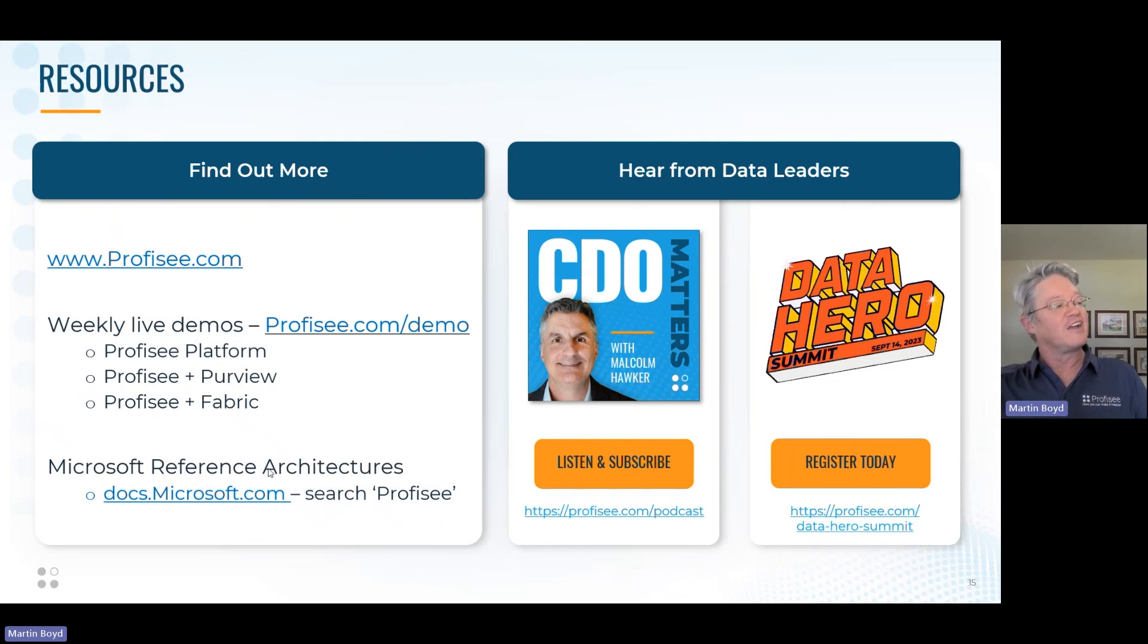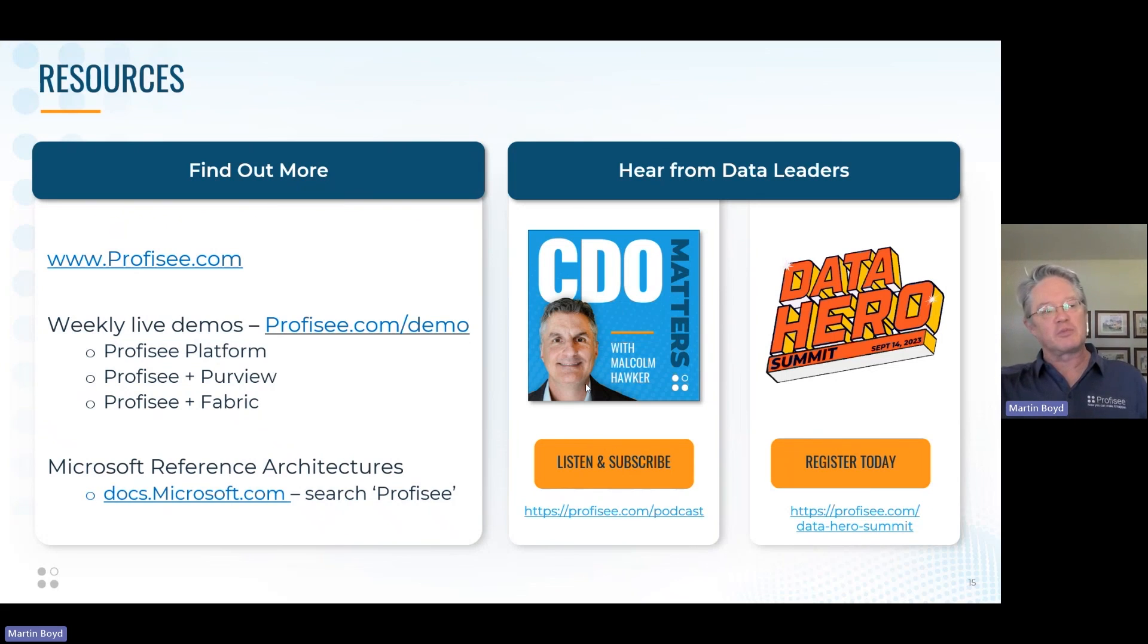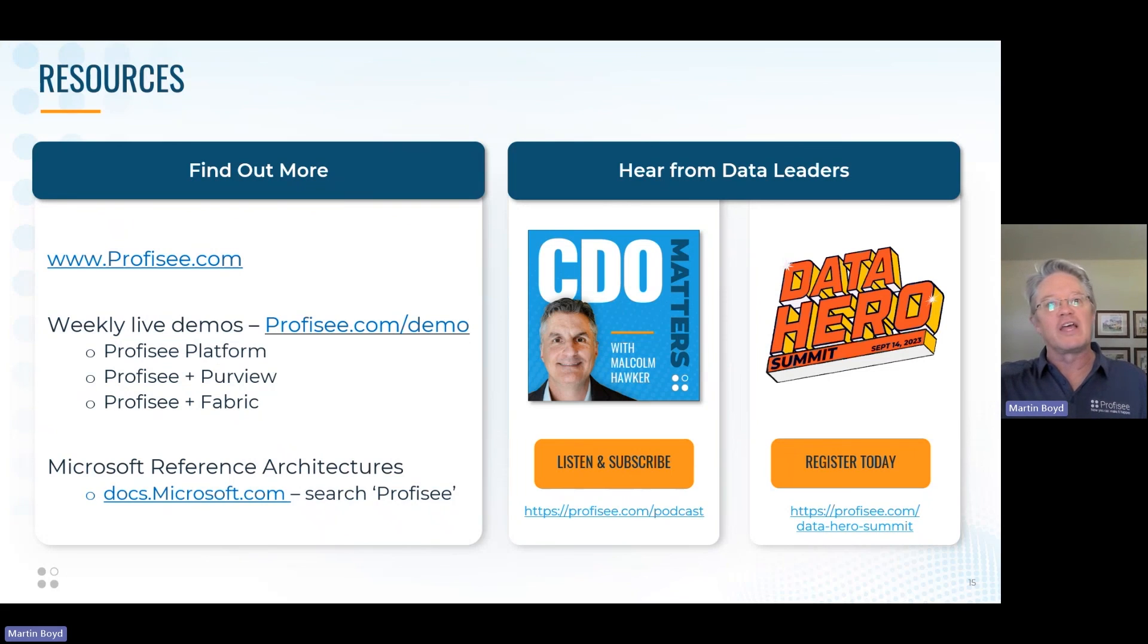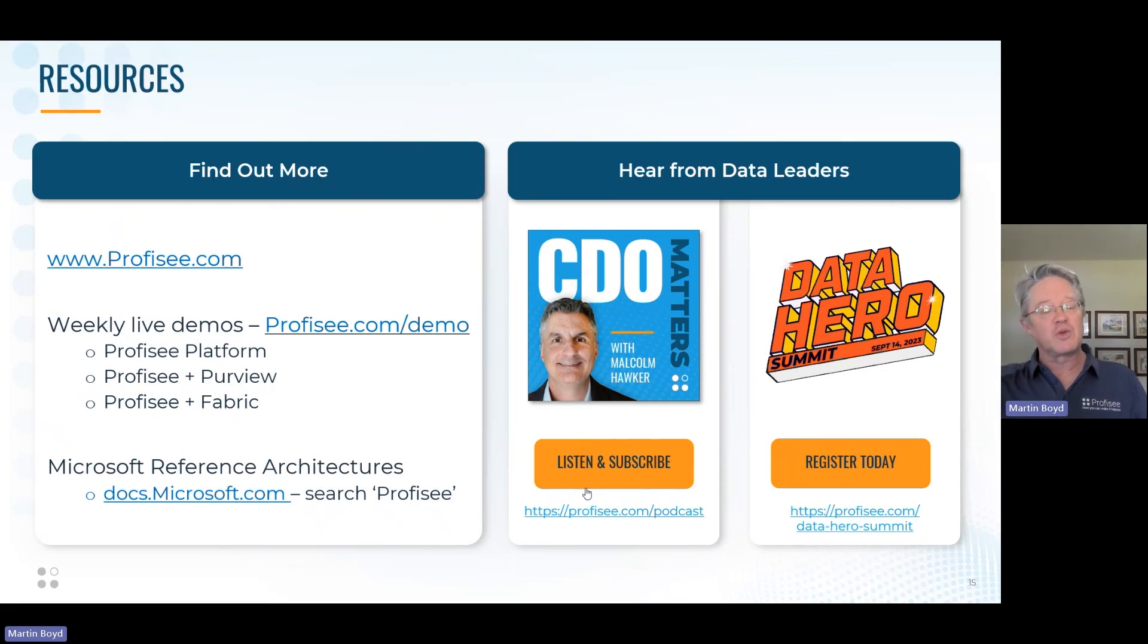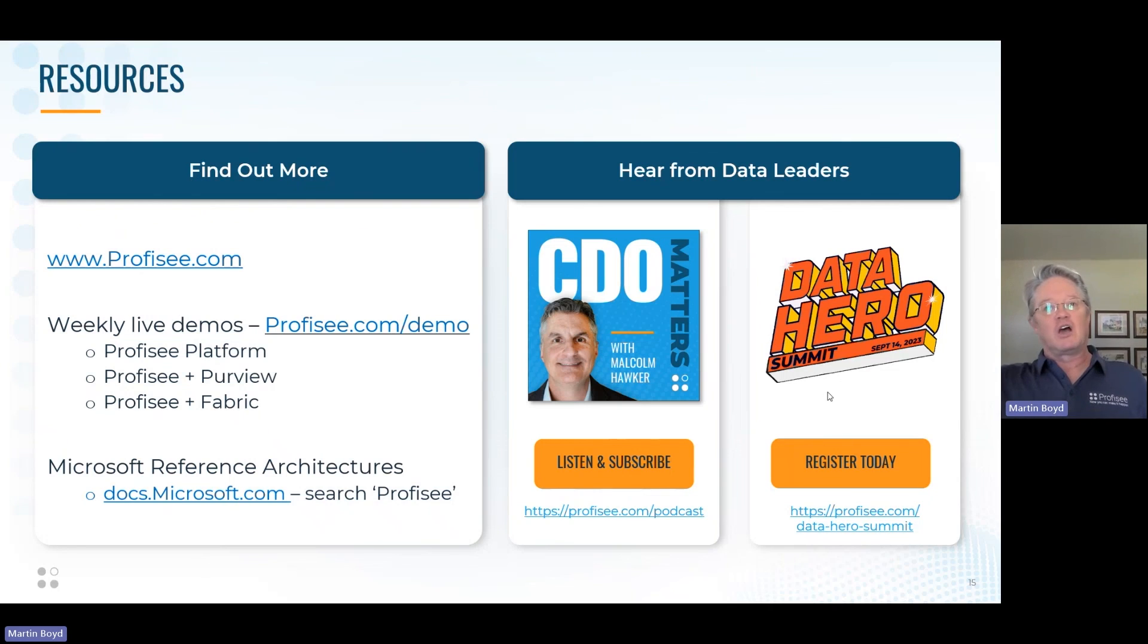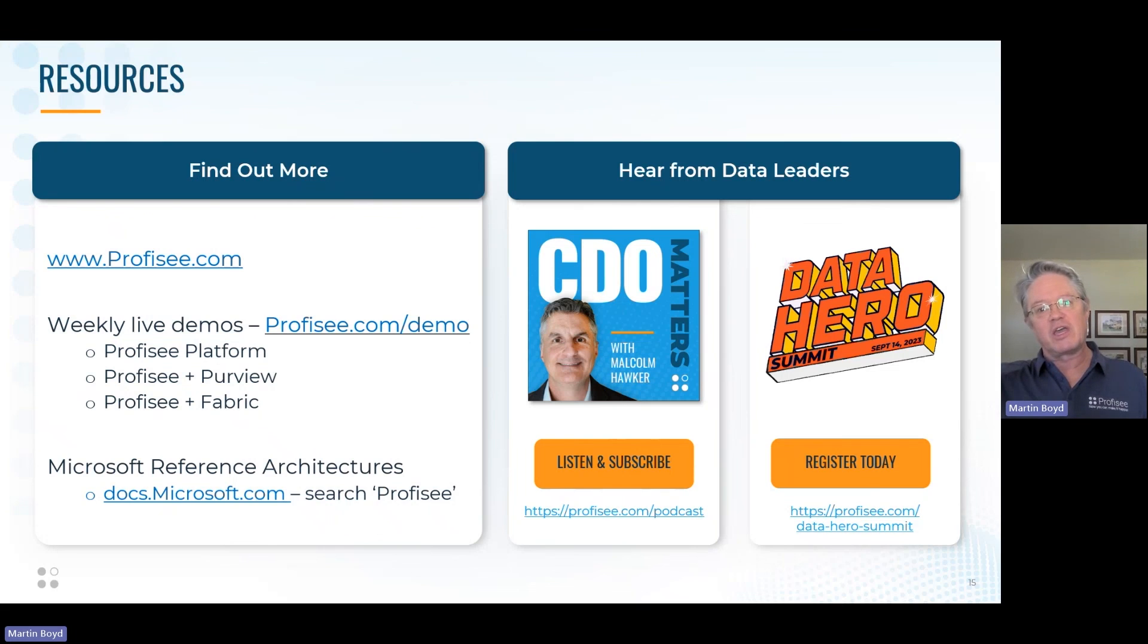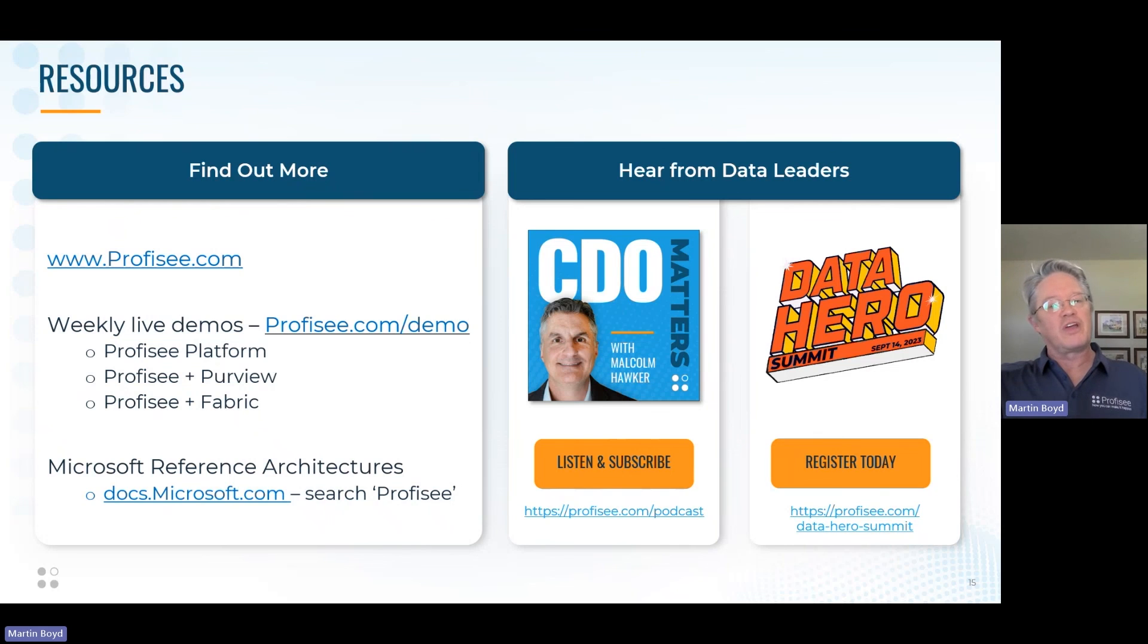You can search on Microsoft reference architectures or go to docs.microsoft.com and search Profisee to find the integration reference architectures I mentioned before. I think you'll get a lot of benefit from checking out the CDO Matters podcast with Malcolm Hawker. Malcolm was the co-author of the last three Gartner MDM Magic Quadrants—he's an expert on all things MDM and data strategy. You can listen to his podcasts and engage with him directly on LinkedIn to effectively get a free Gartner consultation. I'd also point you to the Data Hero Summit, an all-day online conference hosted by Profisee where we talked a lot about MDM strategy, technologies, and experience from Profisee customers who have implemented MDM. Thank you very much for your time.